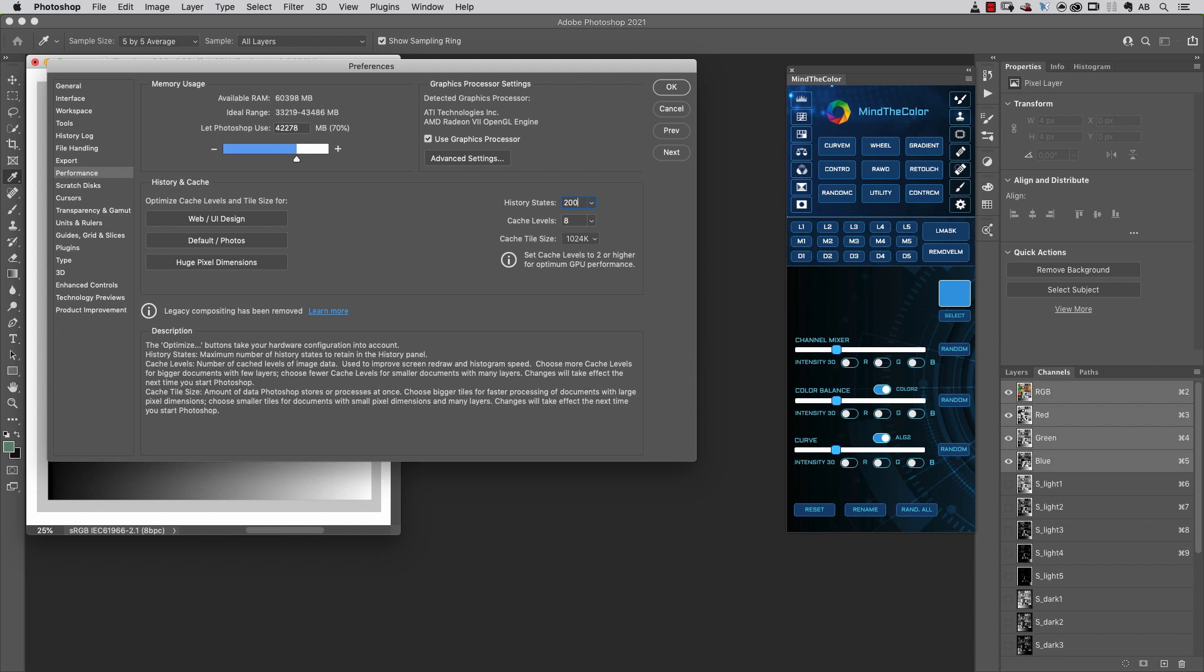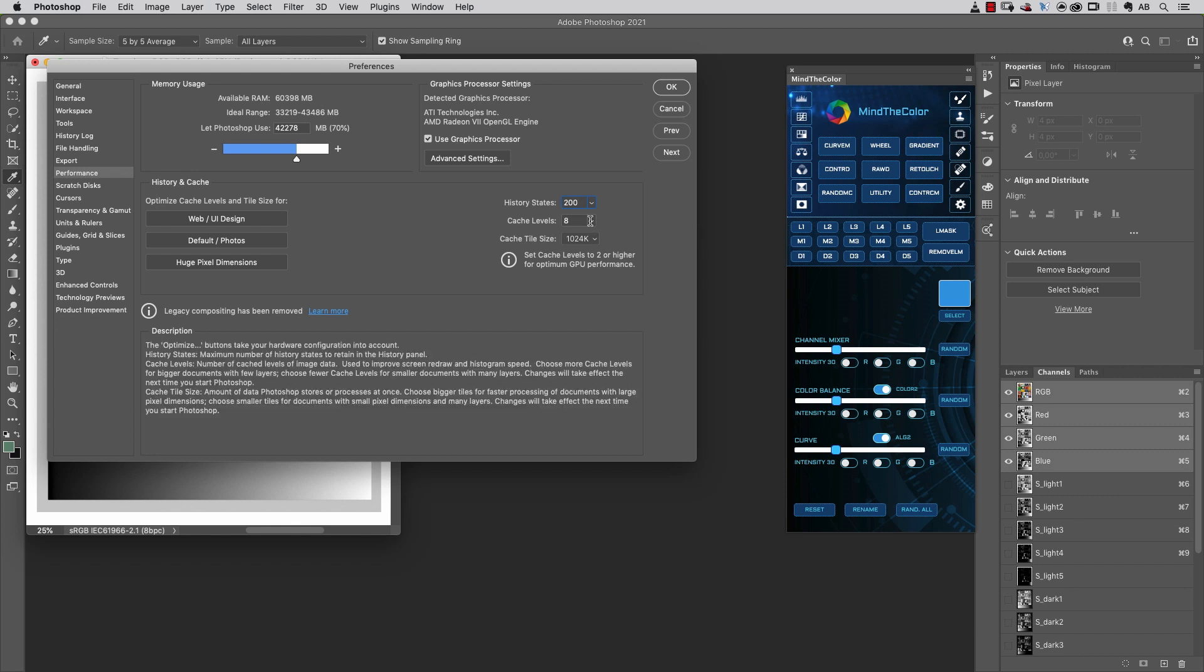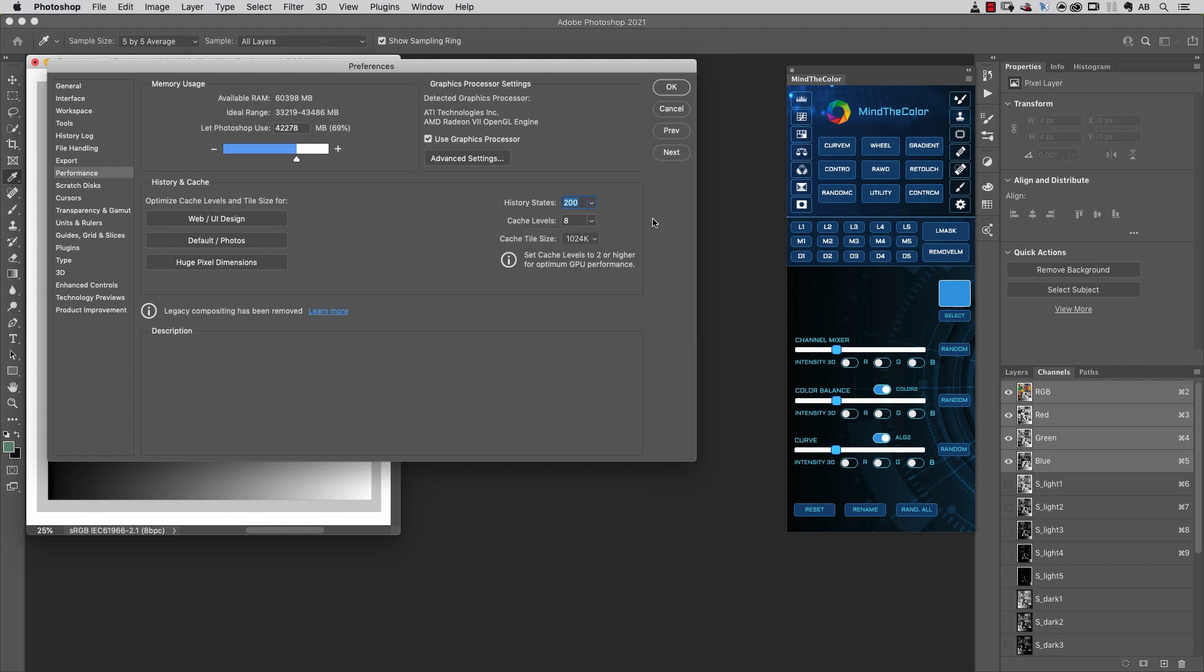And when you deal with very large, big images, maybe you should choose cache levels higher, like 8, for example.